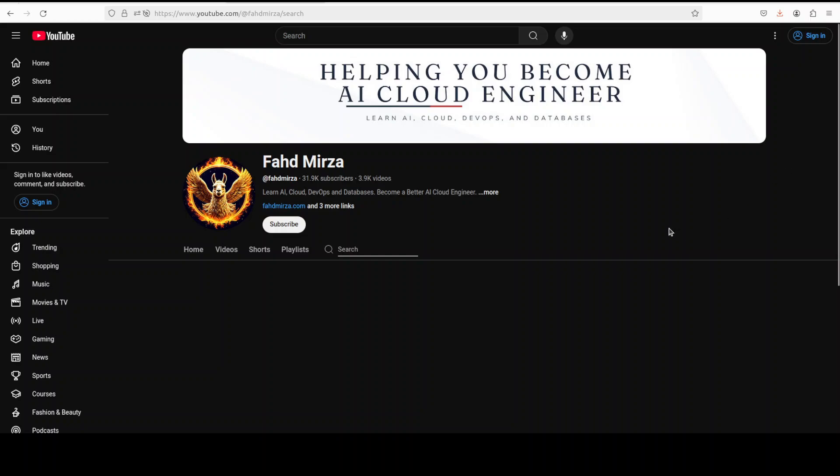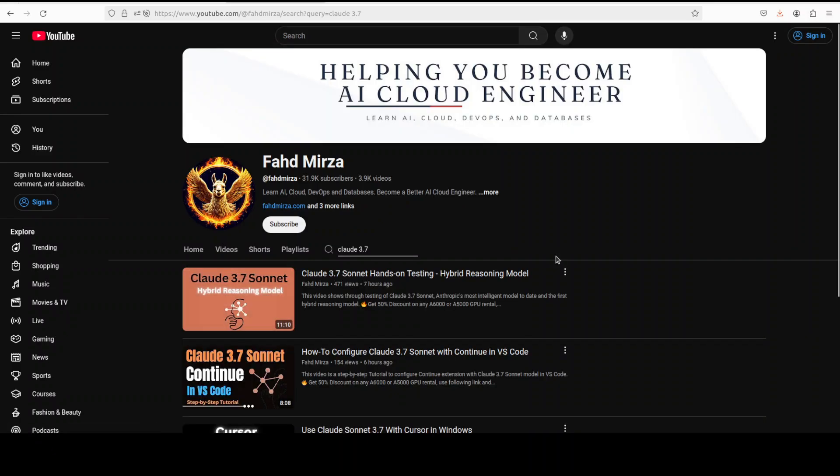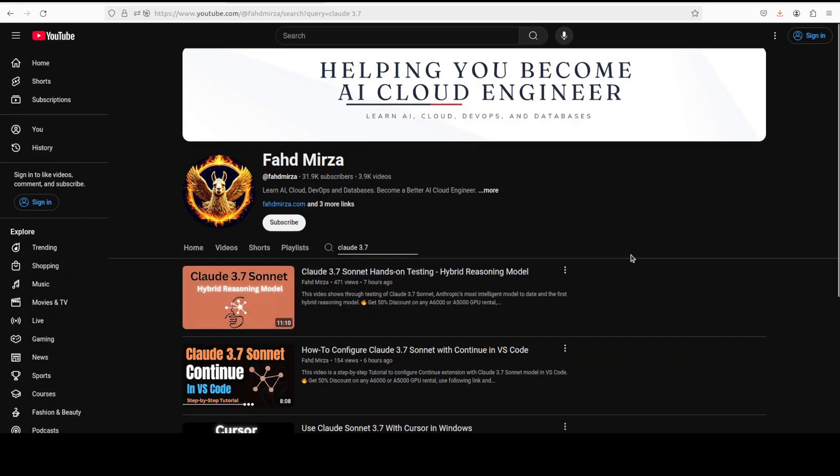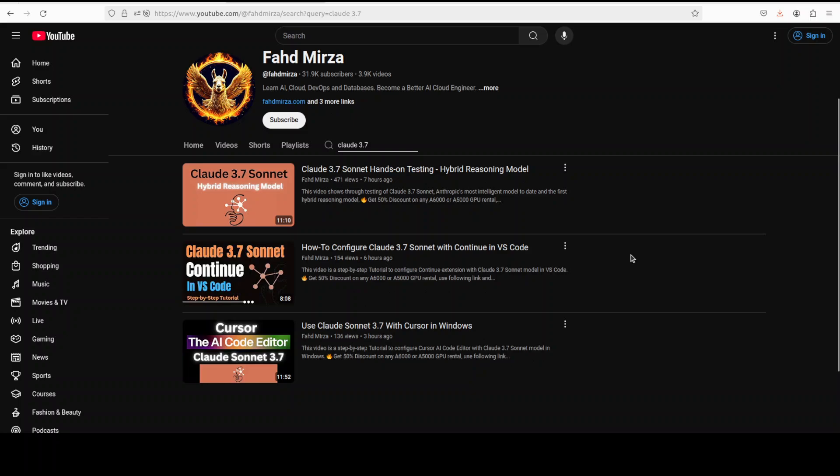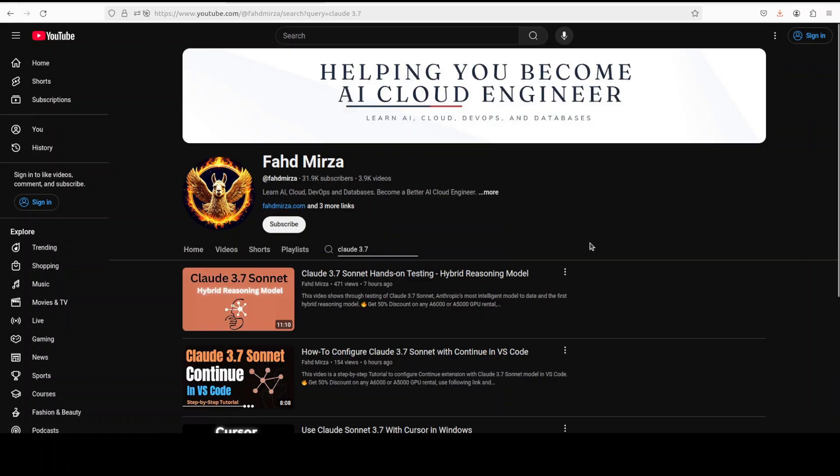its architecture, whatever is known so far, plus I have also shown you in various videos how to get it configured with Continue, with Klein, and also with Cursor. So if you are interested in learning about those tools, please check out my channel as I just did a comprehensive series of videos on the same topic.